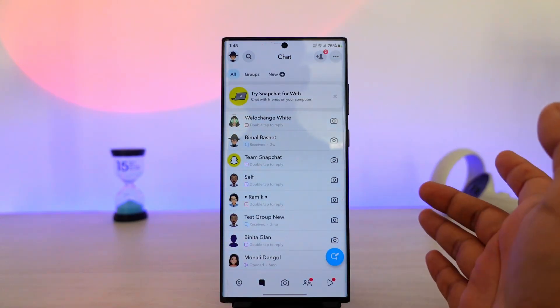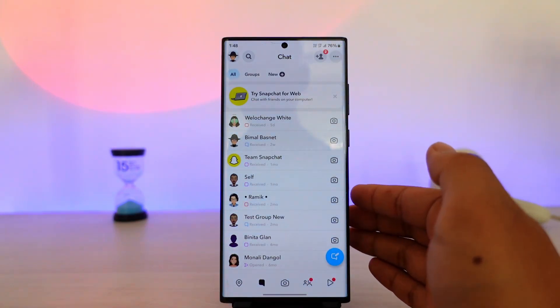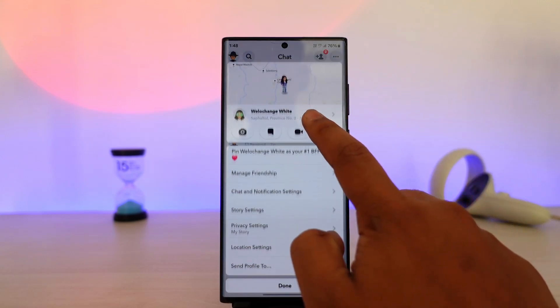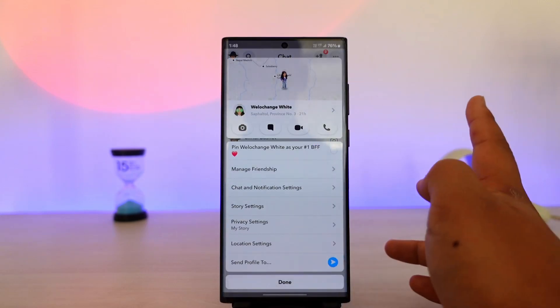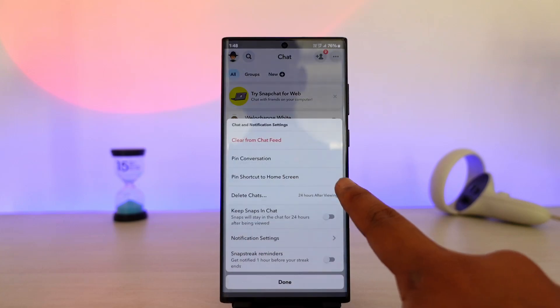Now just select the person for whom you'd like to change the notification sound. You want to long press on that chat of that person, then go to chat and notification settings.